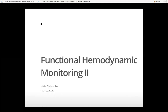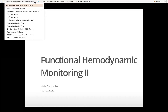Welcome to part two of functional hemodynamic monitoring. This is a continuation of what we discussed yesterday. We're going to do a recap of the dynamic indices.